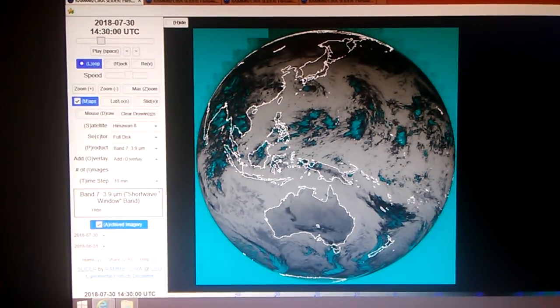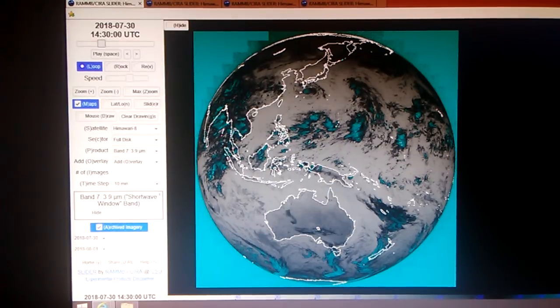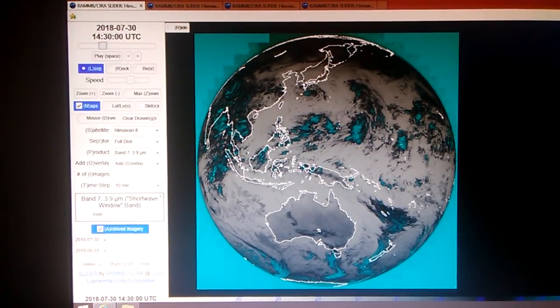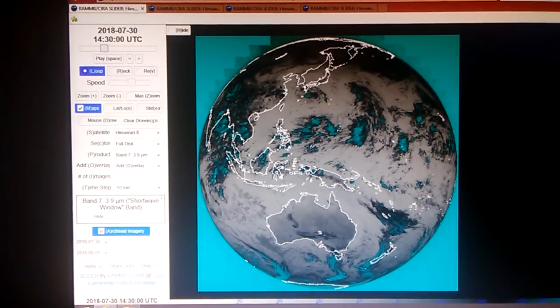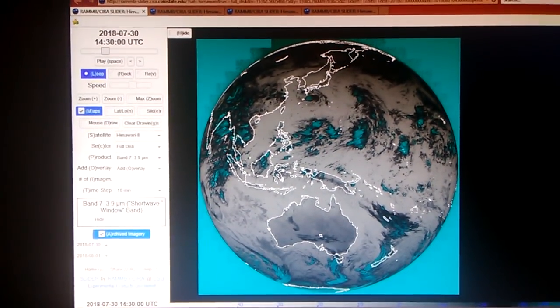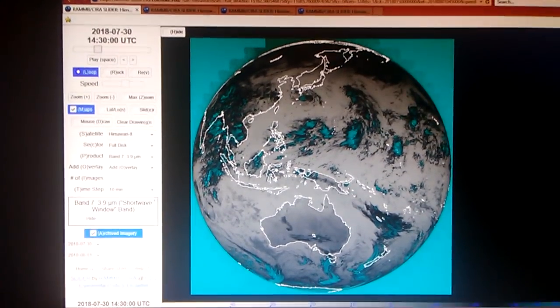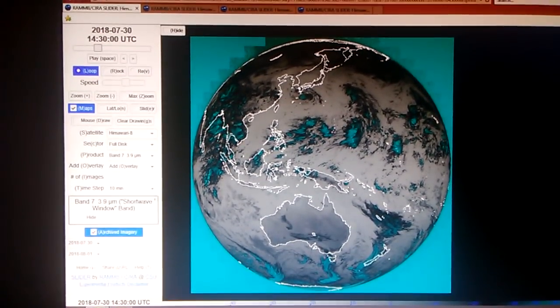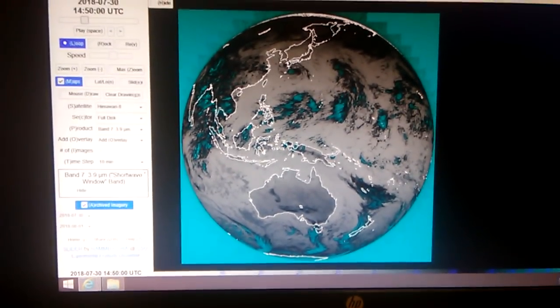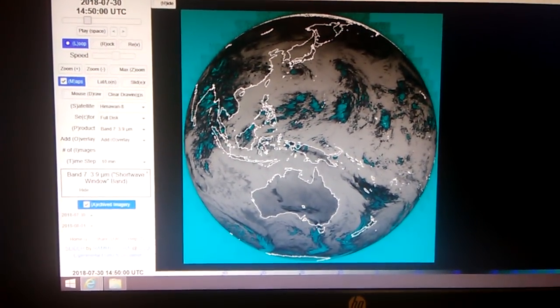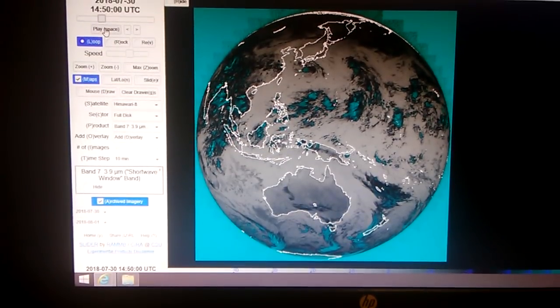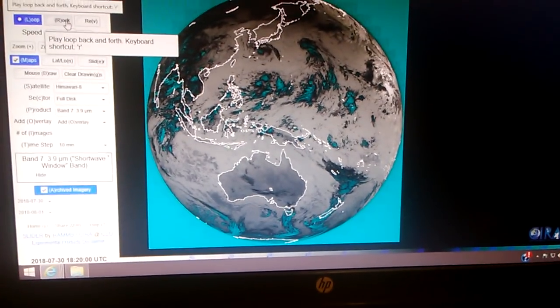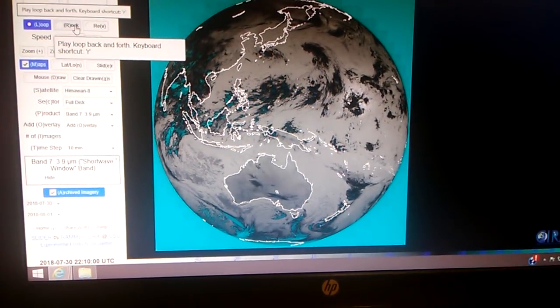I've got the band number 7 shortwave window band and this is from a video I did called Fascinating Latest Film Footage. I did this last night showing you the shadow reflection that was 14:30 and then the dark fell up there at 14:50. What I did today, I came back to the shortwave and I set the archived imagery back to July 30th at midnight through August 1st.